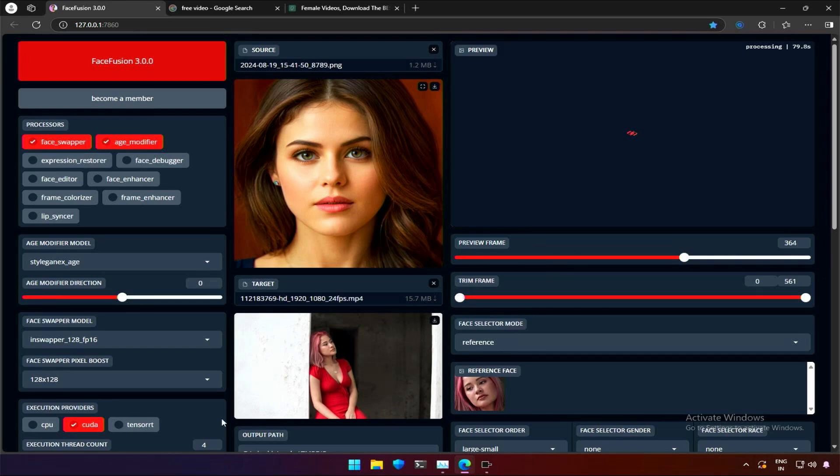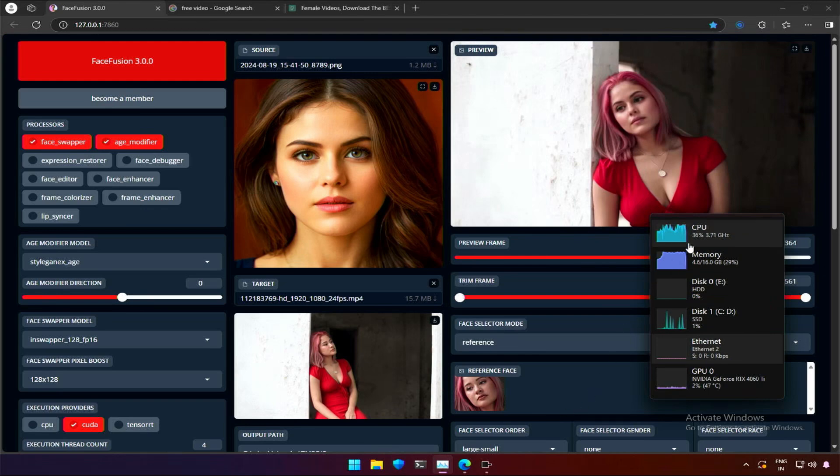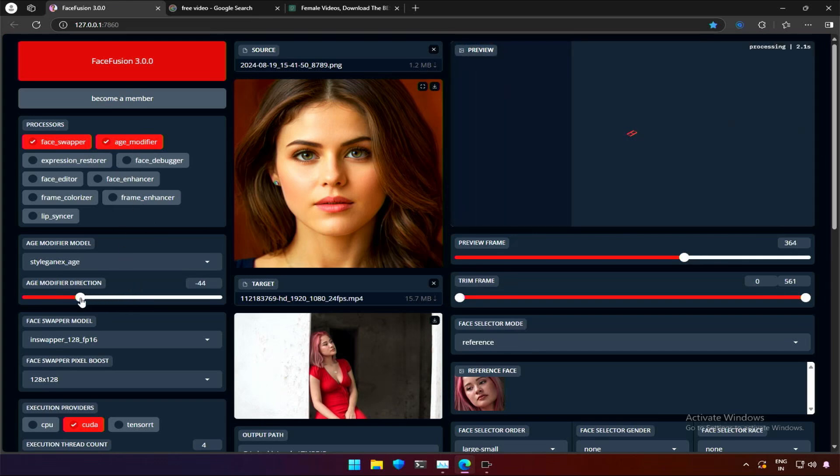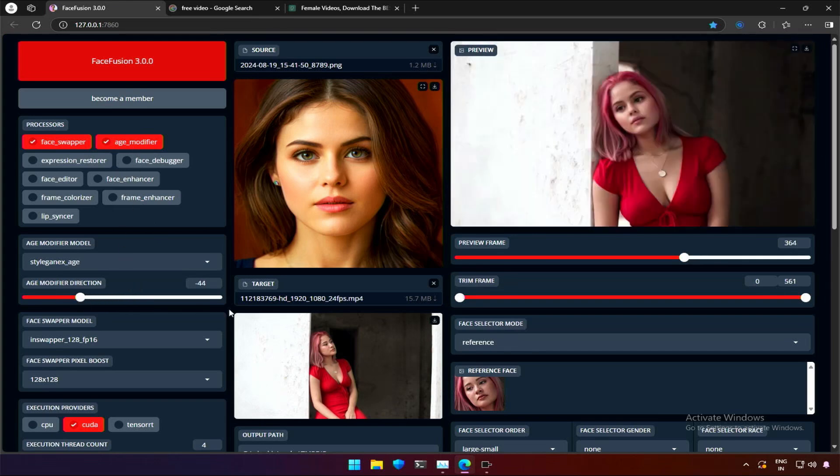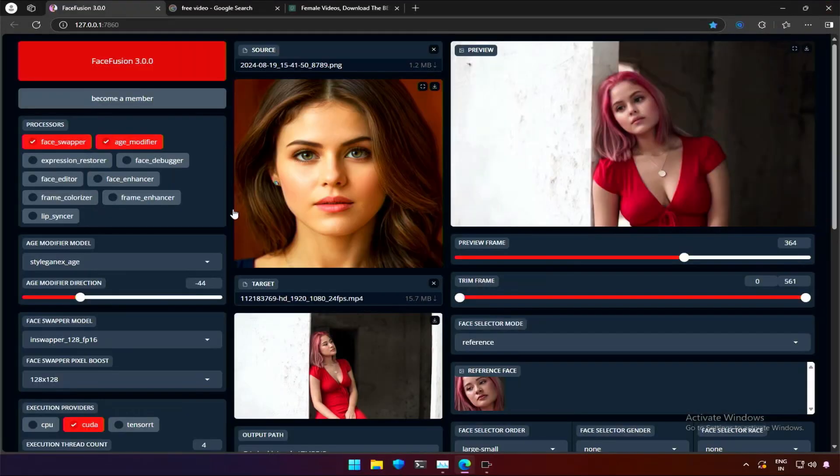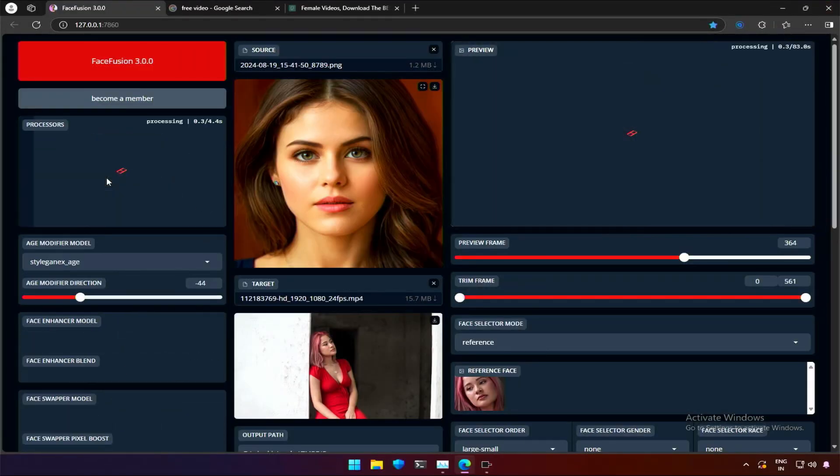The preview was slower because I am on an Intel's third generation processor. After selecting the age modifier, we got a new option. Making it negative makes the subject younger. The image is acceptable with the young face.